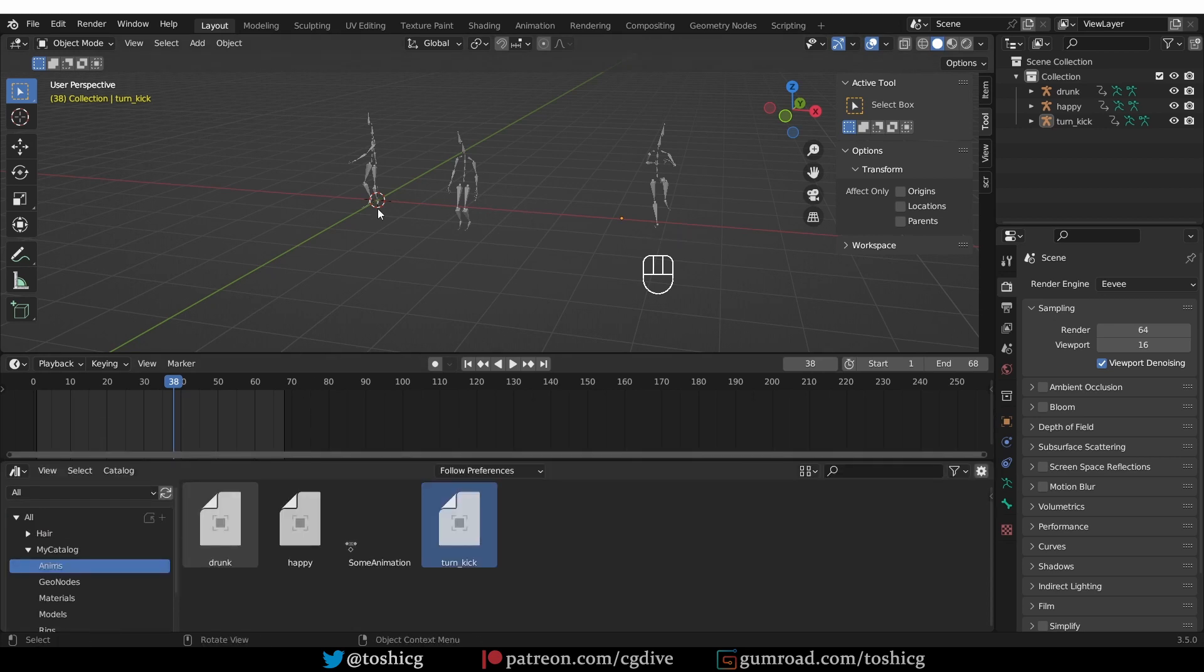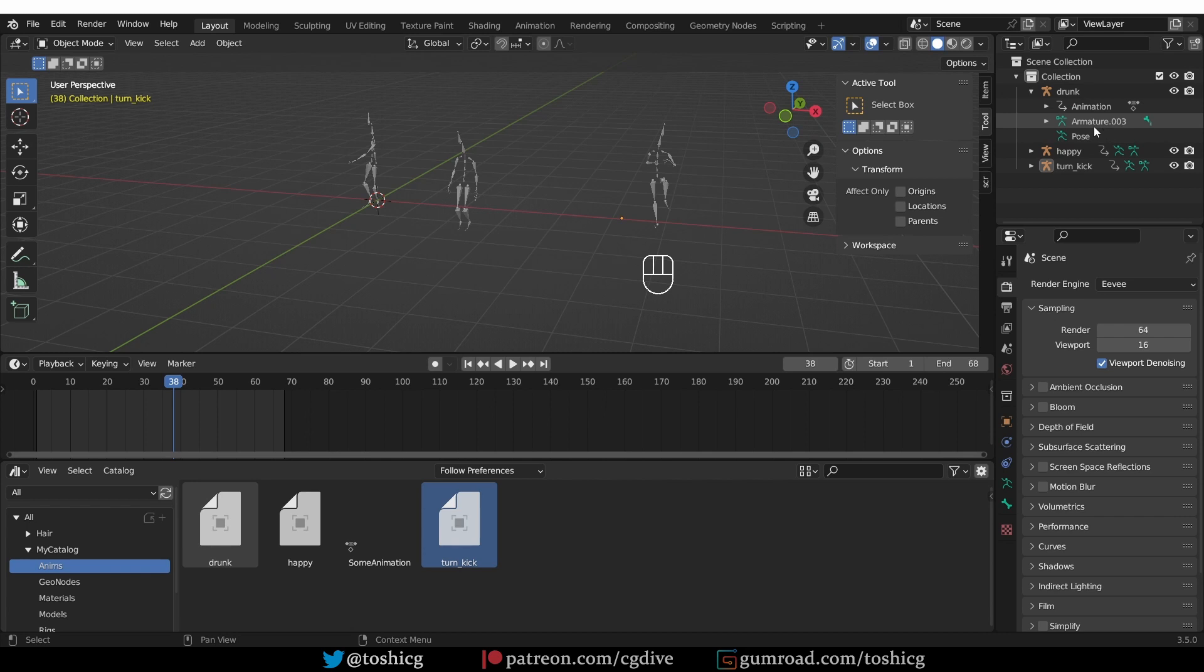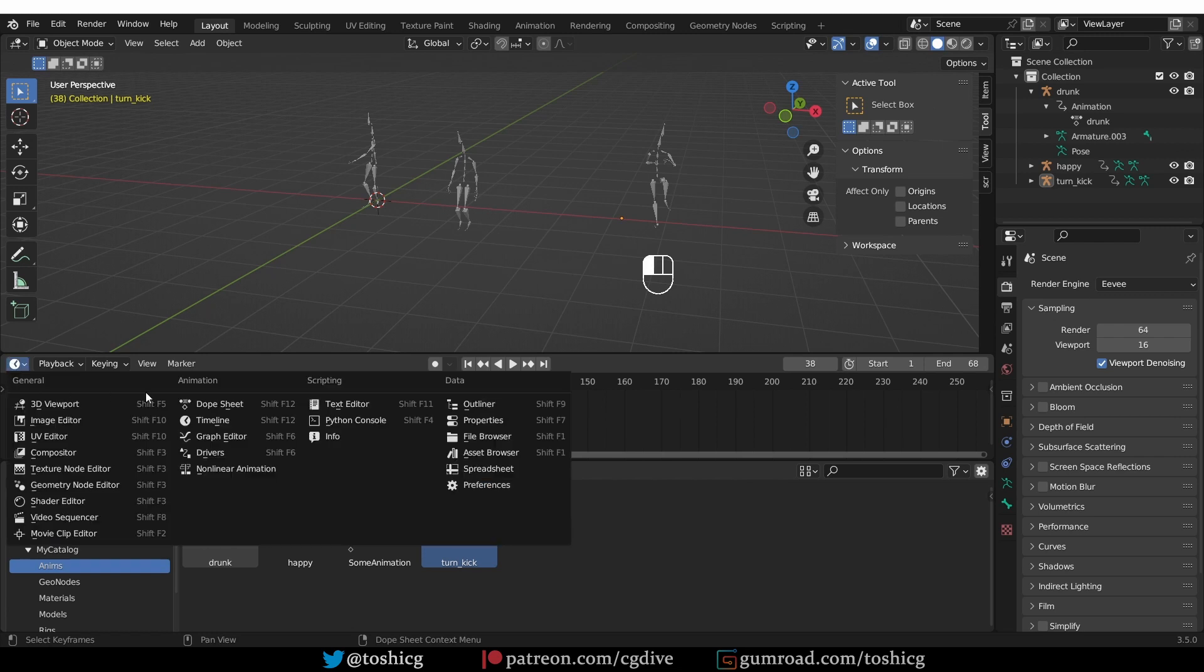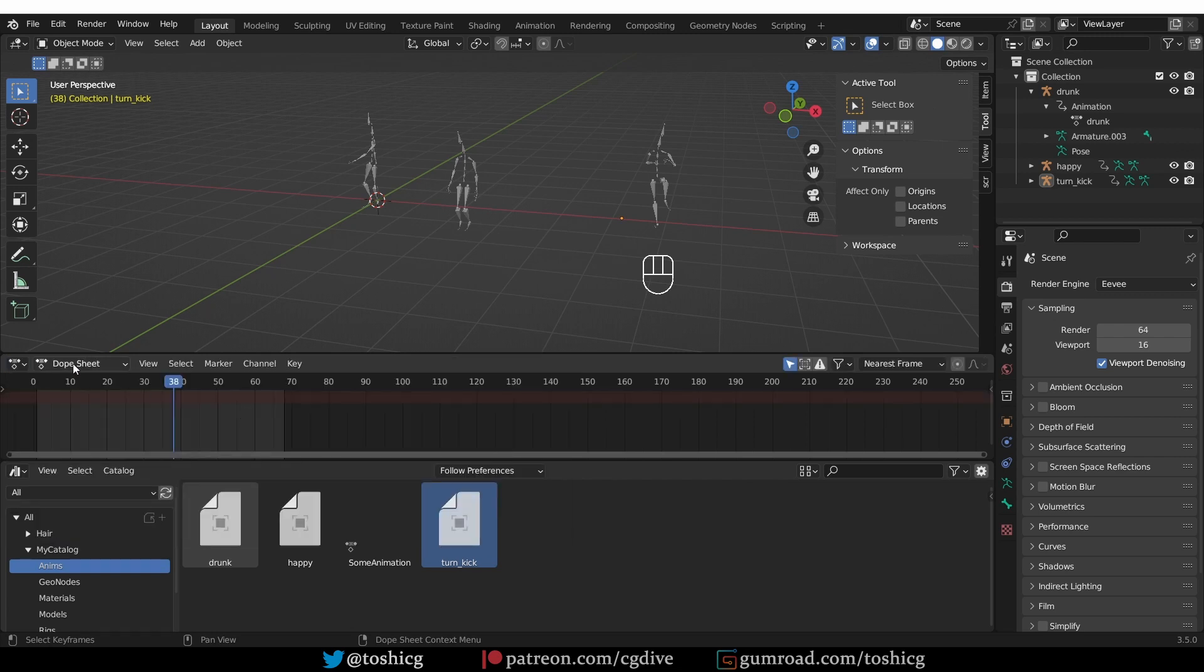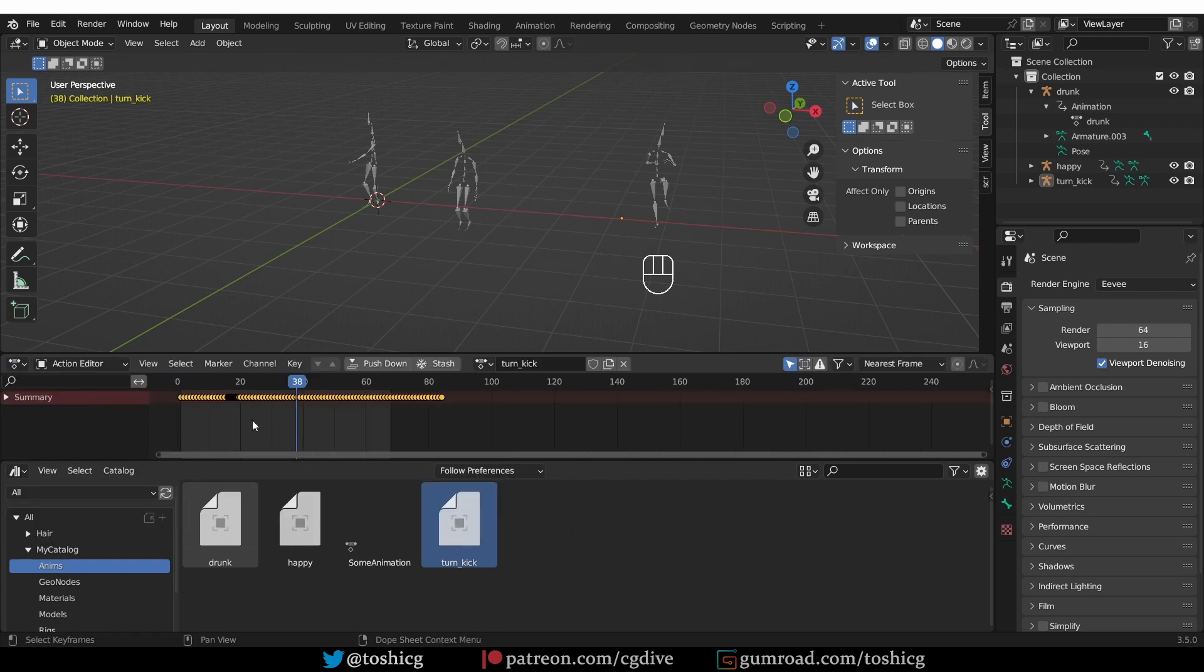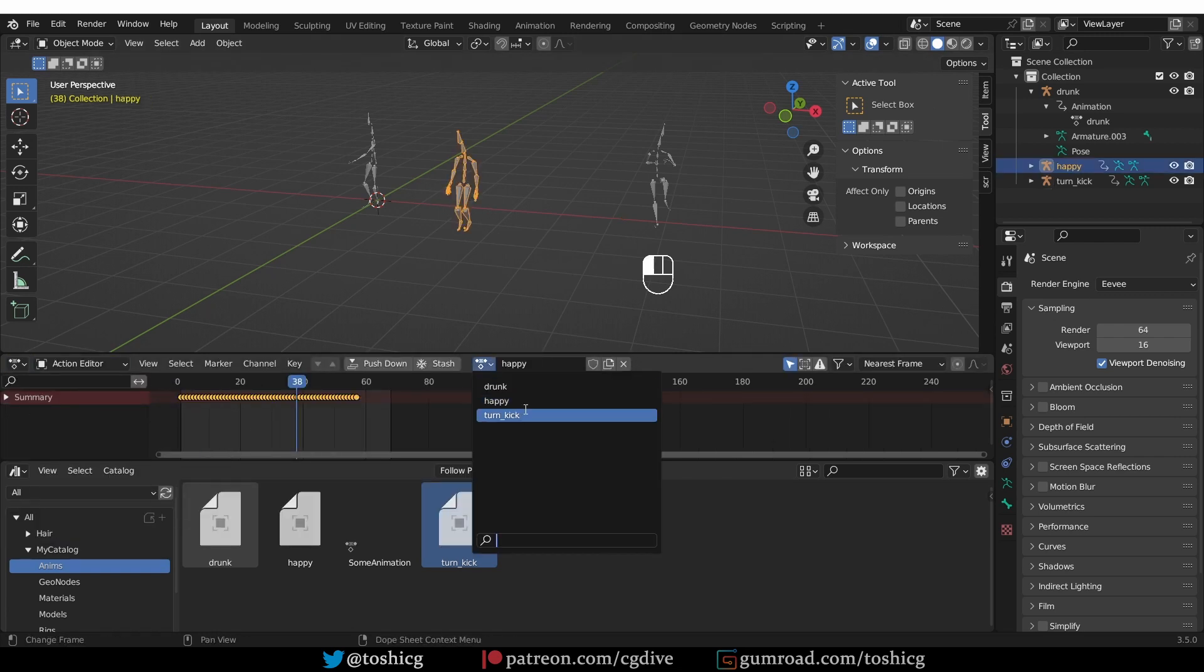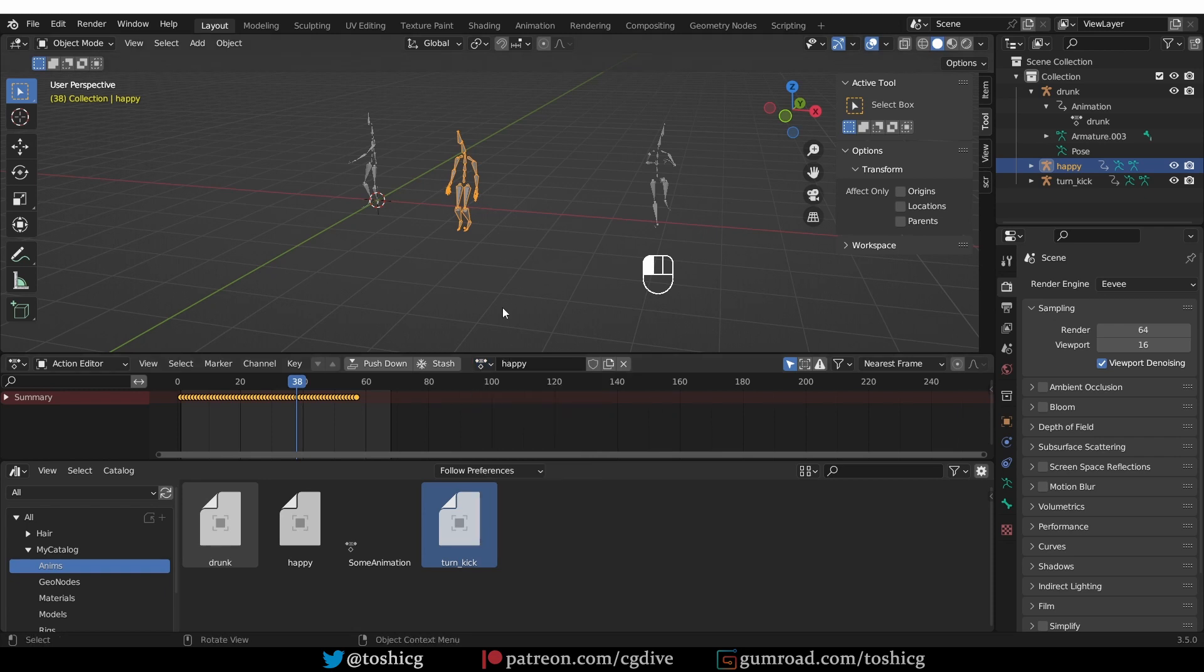Now, I don't really need these armatures, it's just that the action is attached to them, so through the armature, I'll also bring in the action. So now, if I switch to Dope Sheet, Action Editor, I'll be able to apply each of these actions to any of the rigs.